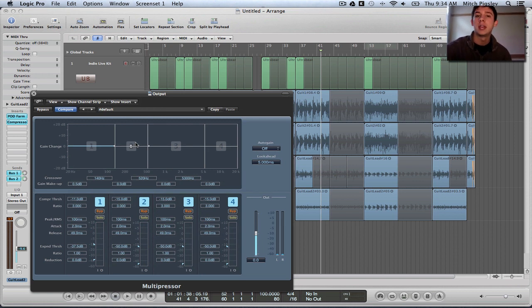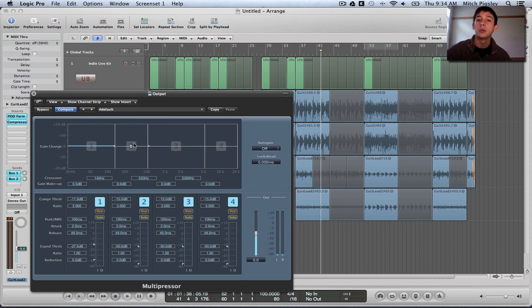How's it going everyone? Mitch here with another Logic Pro 9 tutorial. In this tutorial, I'm going to be giving you an overview of the Multipressor plugin.